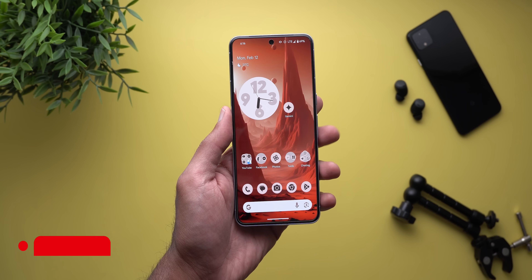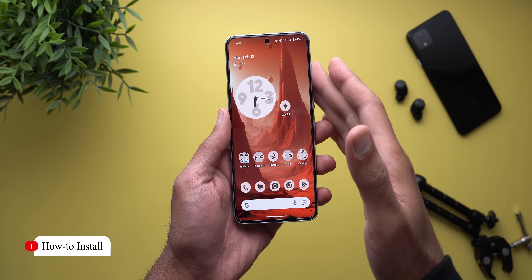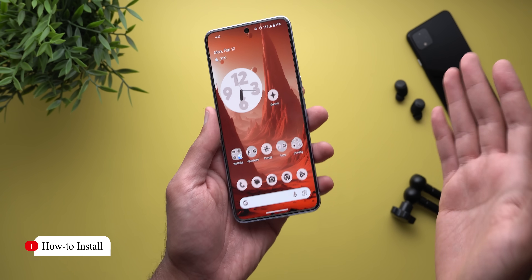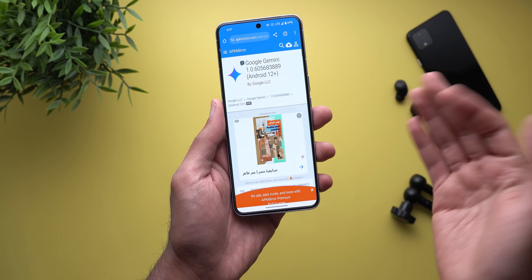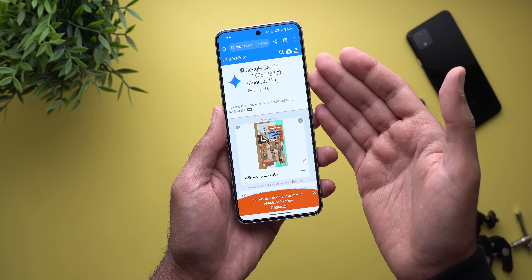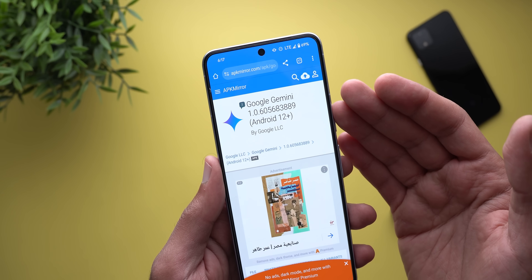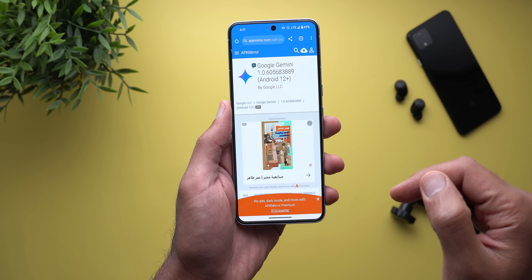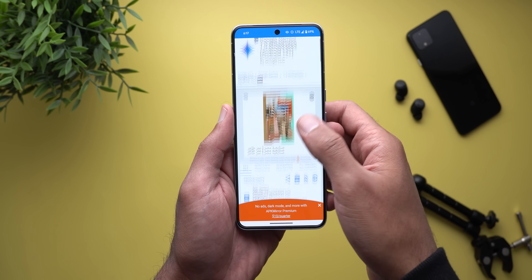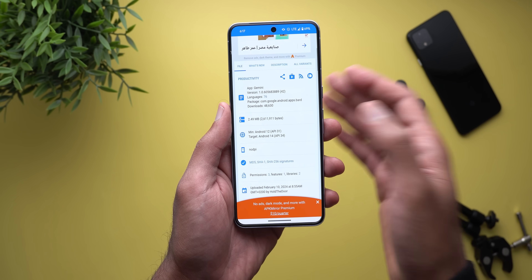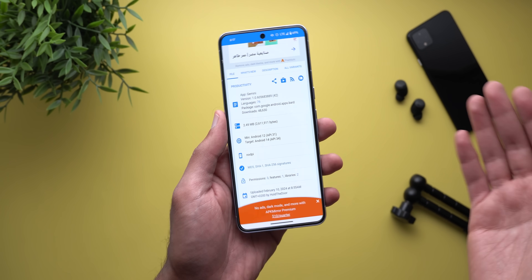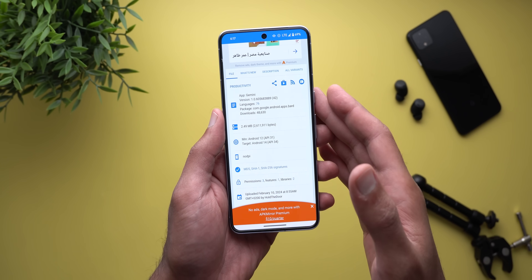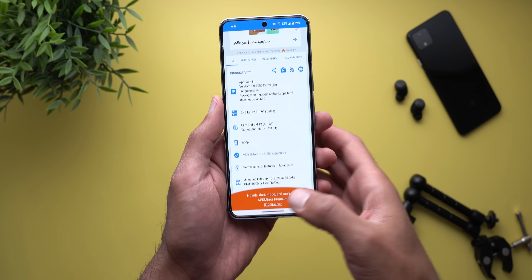Let's start with how you can get it up and running outside the US. Thankfully it's a very simple process. All you need to do is download the APK from APK Mirror. I'll leave the link in the description and it's a normal APK that you can download and install without the help of any third-party apps.